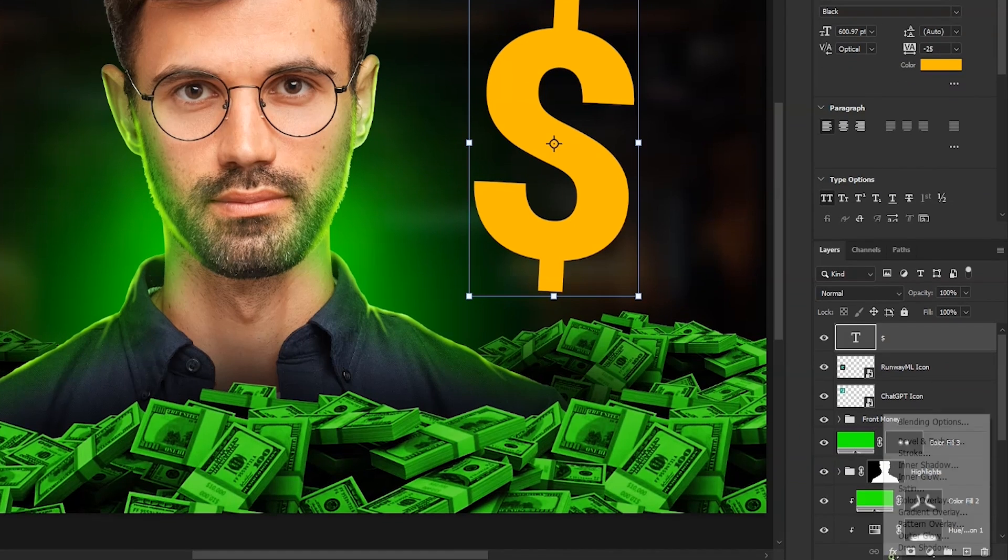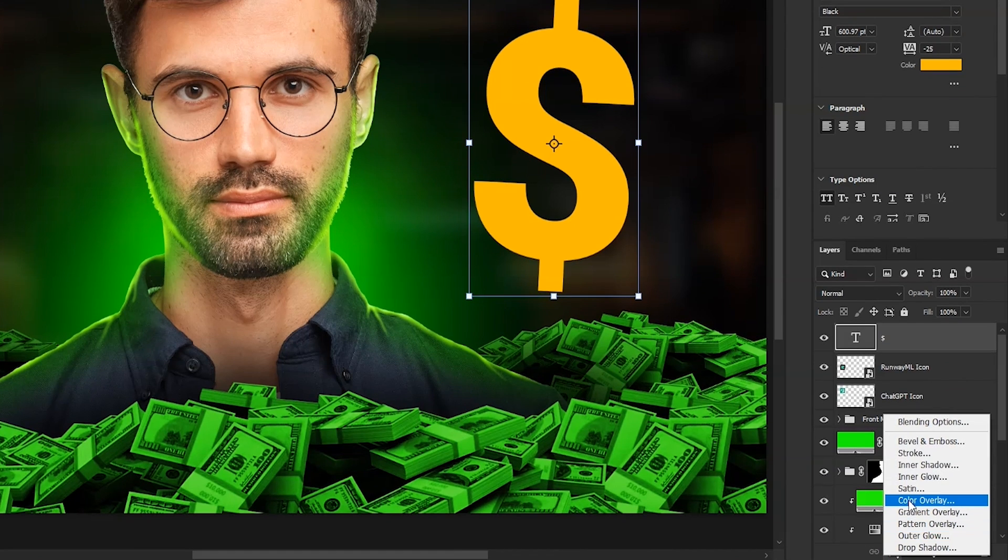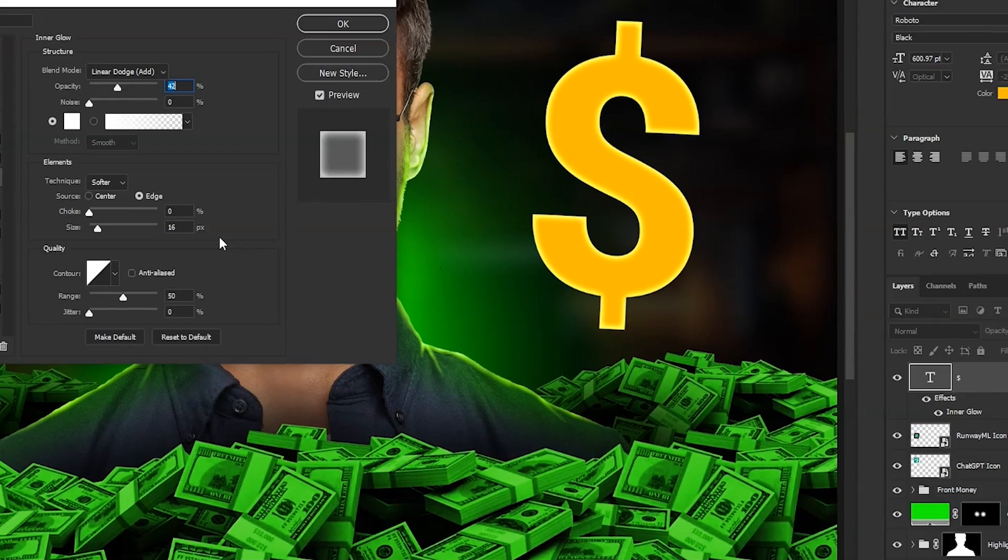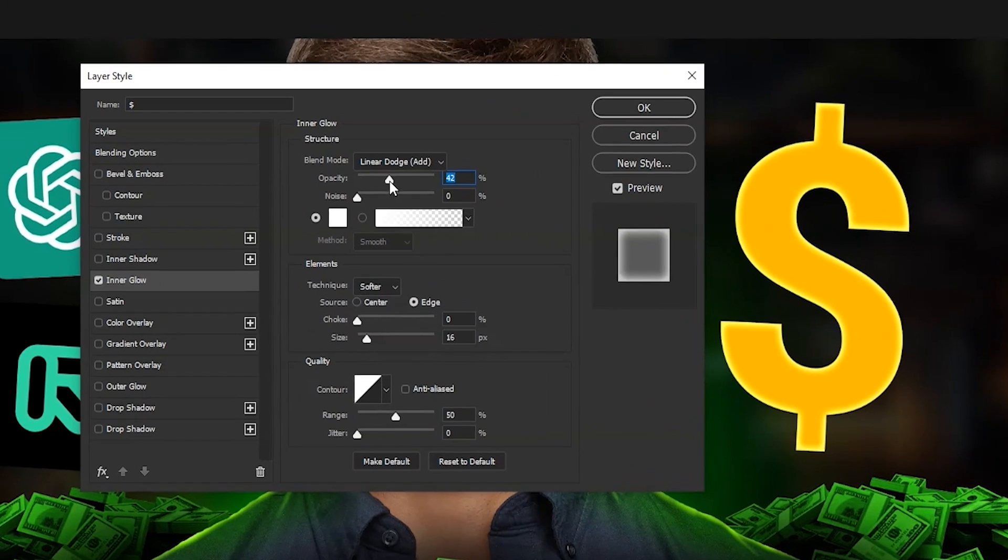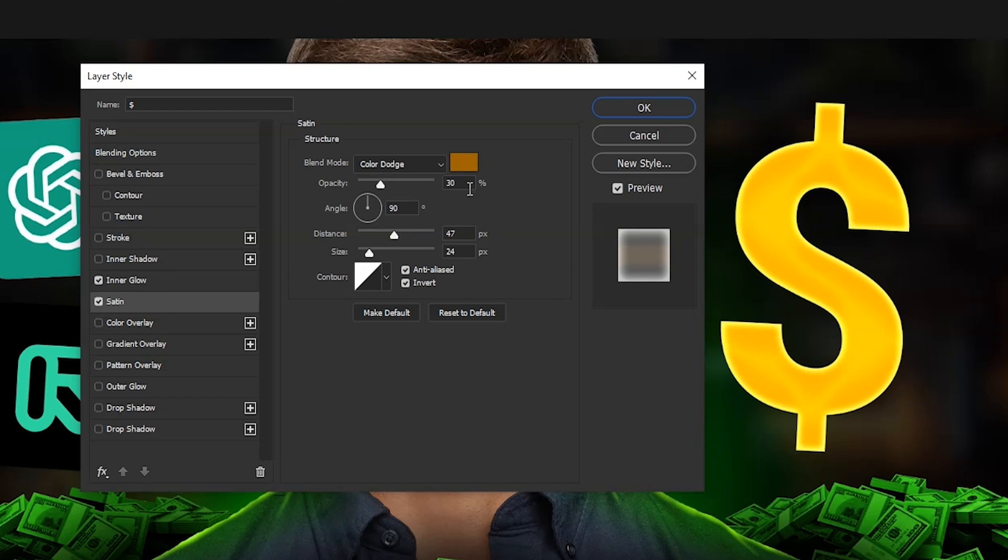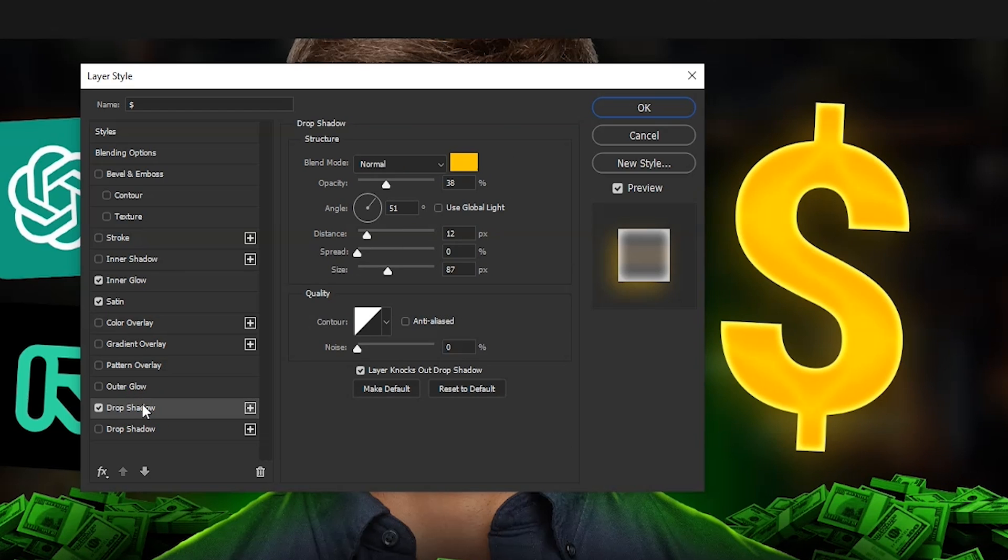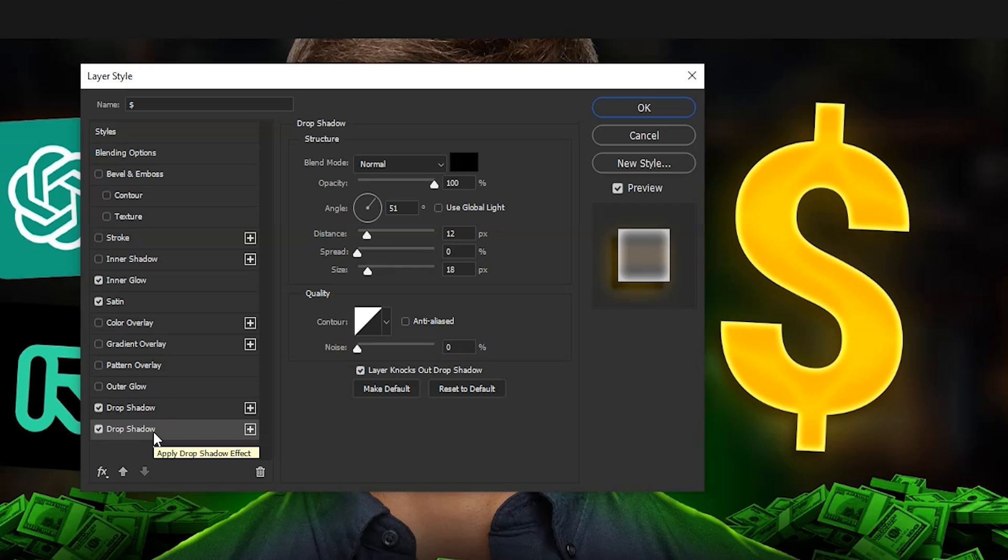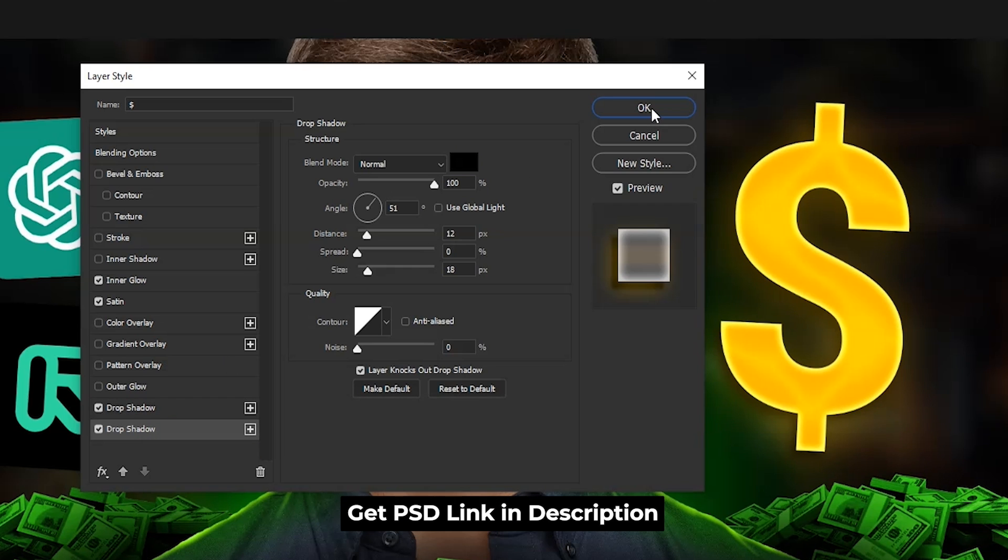Now click on this button and then inner glow. Now you can stop the video and copy these settings if you want. Then click on satin box. Copy this as well. Now add drop shadow. This one will be for glow. And then one more drop shadow. This will be a normal shadow. Copy all these settings or just simply get the PSD of this thumbnail in the description. Then hit OK.